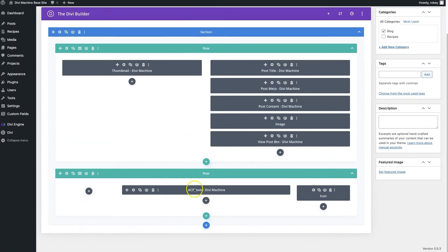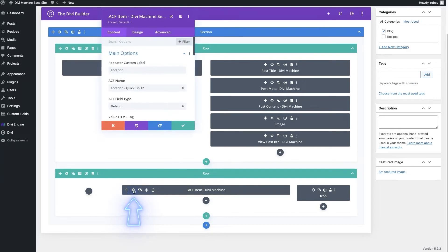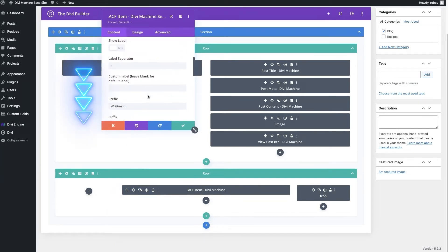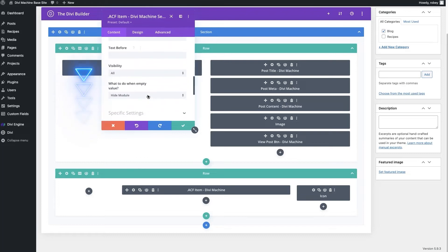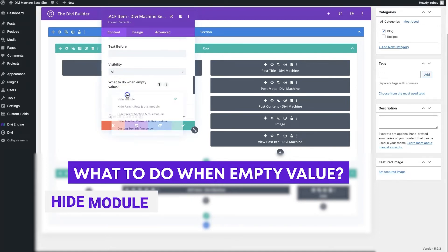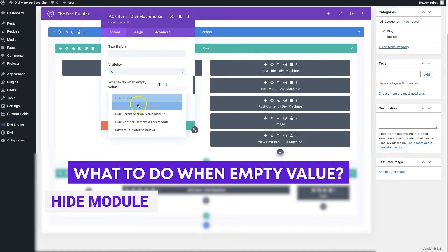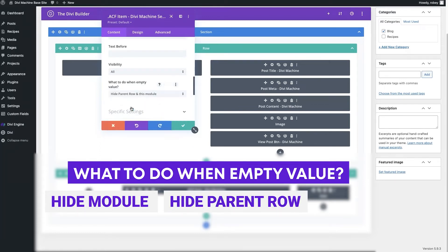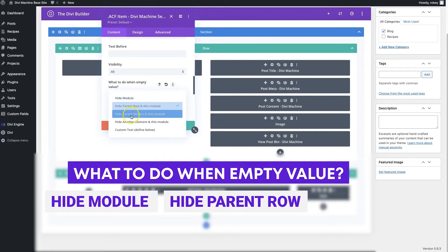It's super easy to go ahead and fix this. You just go on the ACF item module right here, and then all you got to do is scroll down to here where it says what to do when it has an empty value. All right, now by default it sets it to hiding the module, but if I go and select hide parent row and this module, let's take a look what happens.